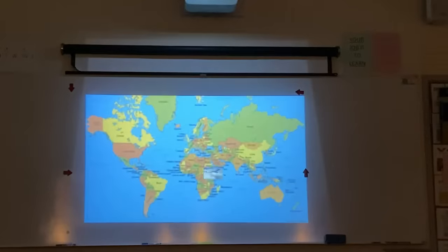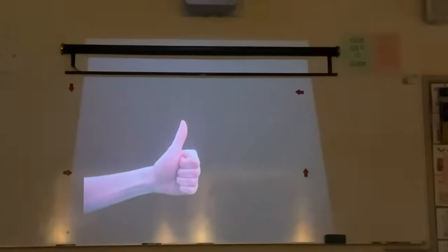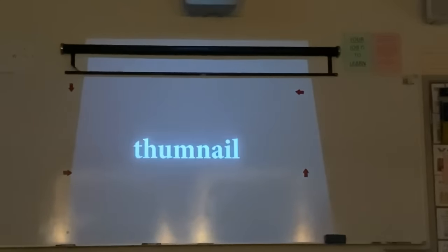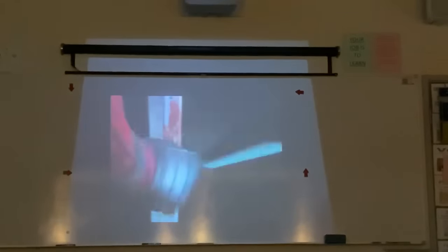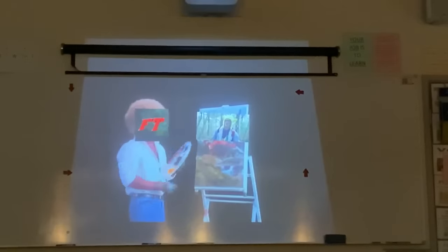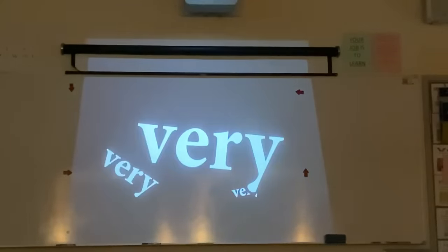After boarding the plane, taking a trip over to the US, getting off the plane — we've finally transitioned here. Now onto the final part: the thumbnail. Thumbnails are very, very, very important because it sets the expectations of a video.